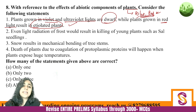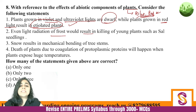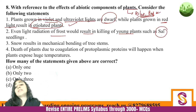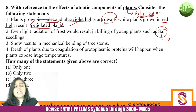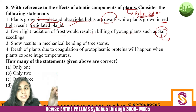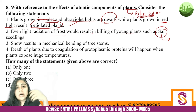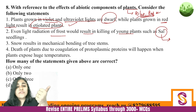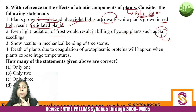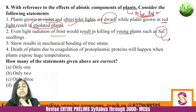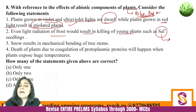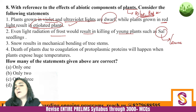The second statement is also correct: even light radiation of frost would result in killing of young plants such as sal seedlings. A question for you: which kind of vegetation is the sal tree found in? Sal trees are very famous — are they found in tropical evergreen forests, tropical deciduous forests, desertic forests, or coniferous forests? Please tell me in the comments. In 2023, a UPSC question gave three categories of trees and asked which of them are deciduous in nature.